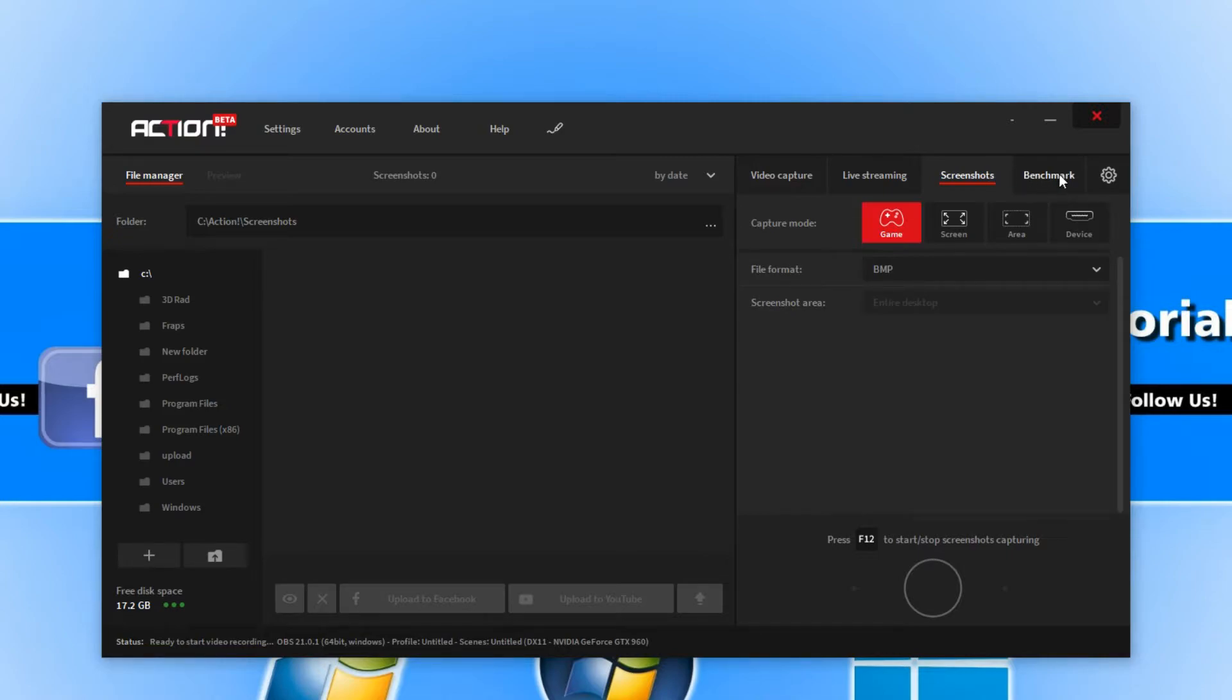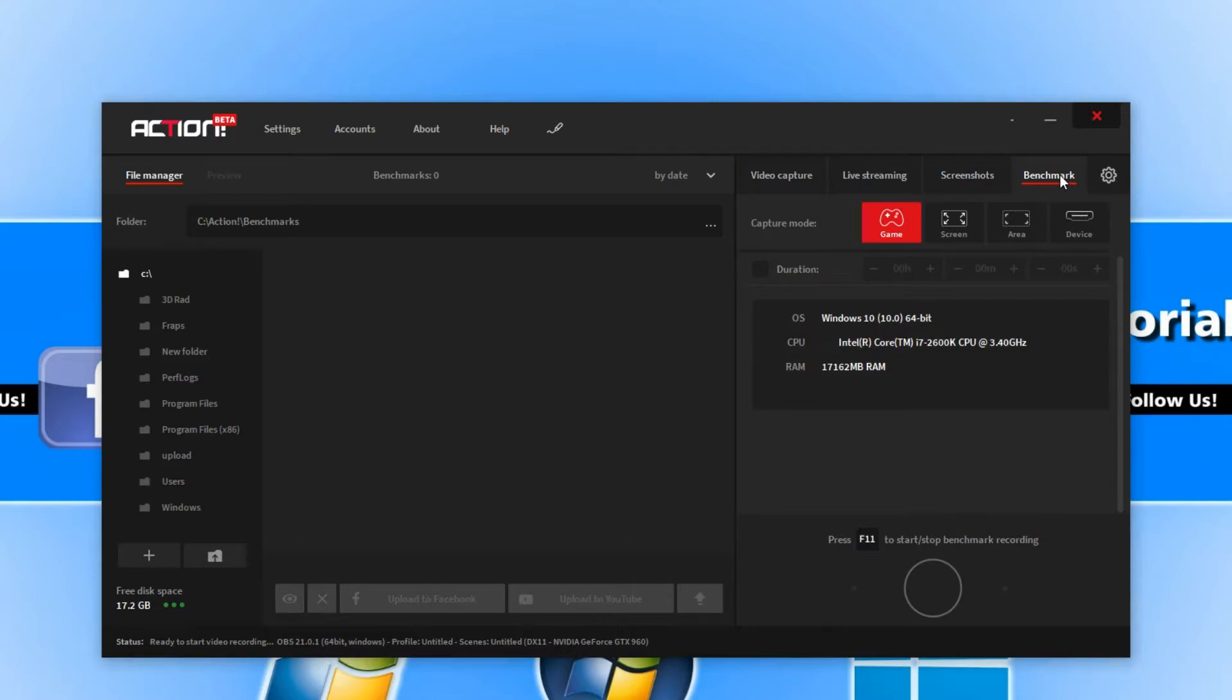If we go across to the right a little bit more, we have our benchmark, which is where we can obviously do benchmarks on our machine.